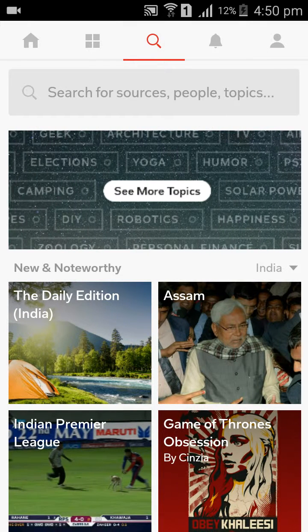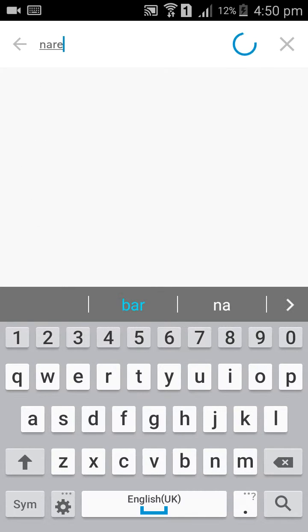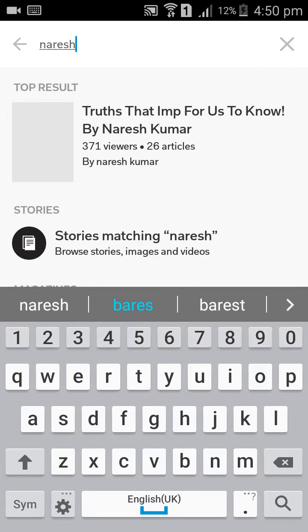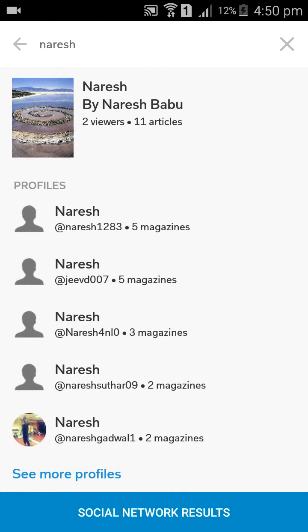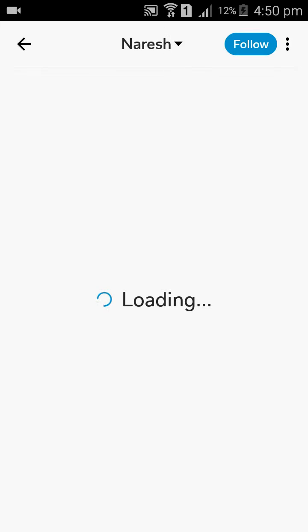Here, if you want to follow any one of the people, you can search here. Like any one of the people, such as Nourish. Their profiles will come here. So if you want to follow them, you can follow.